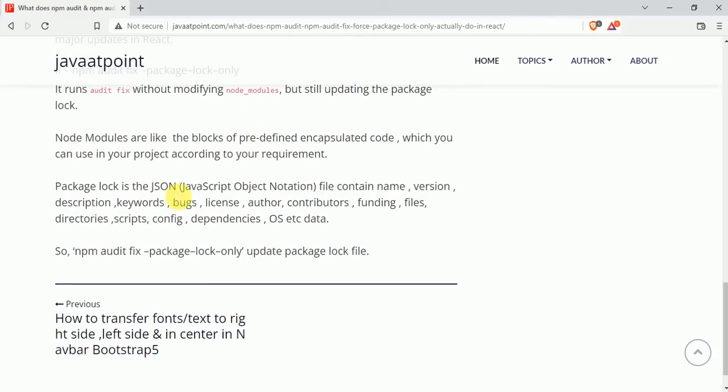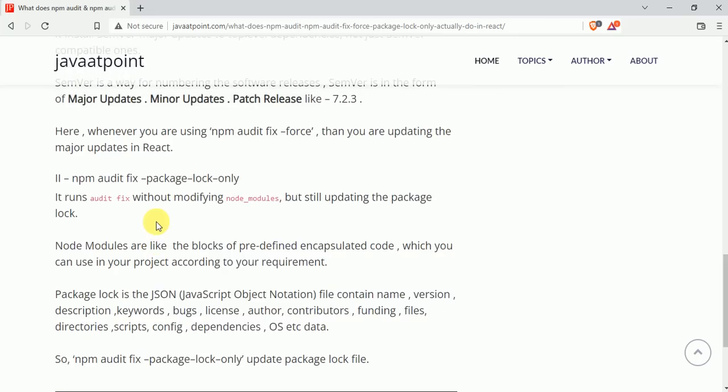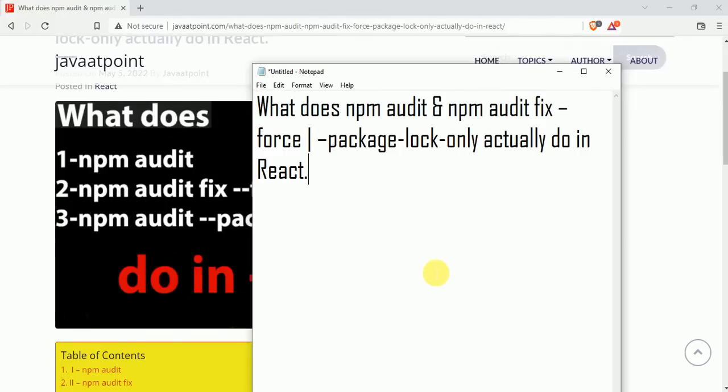What is package lock? Package lock is the JSON file—JSON means JavaScript Object Notation file—which contains the name, version, description, keywords, bugs, license, and other things regarding the software. So basically it updates the package instead of updating node modules.